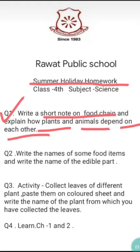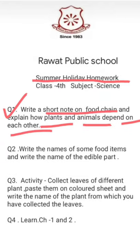Plants prepare food for the animals. They also give out oxygen that is used by all the animals for breathing. After that, the animals provide carbon dioxide to the plants for preparing their food. The animals also help the plants in pollination and in seed dispersal.